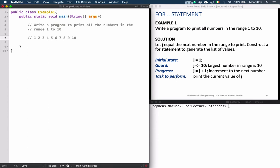So what's our task? Print the numbers 1 through 10. Where do we want to begin? We want to begin at the number 1. So that's going to give us a clue as to how to initialize our loop counter variable, because we will initialize our loop counter variable j to 1. Where do we want to stop printing? We want to print all the way up to 10 and then just stop after printing 10. That gives us a clue as to how to write the guard of our loop, because the guard of our loop will be j less than or equal to 10.